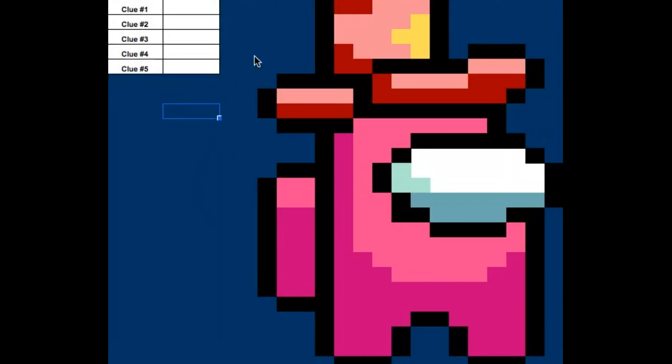So how this works is I can start off with this image and as I enter the correct answer, my image slowly changes into a new one.